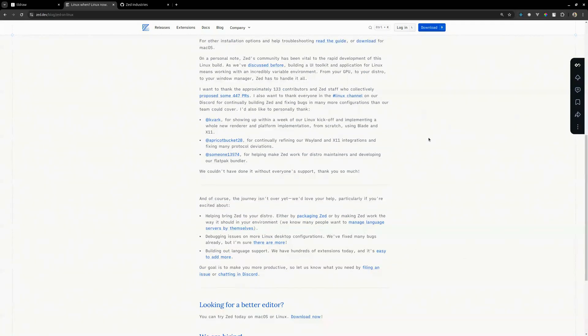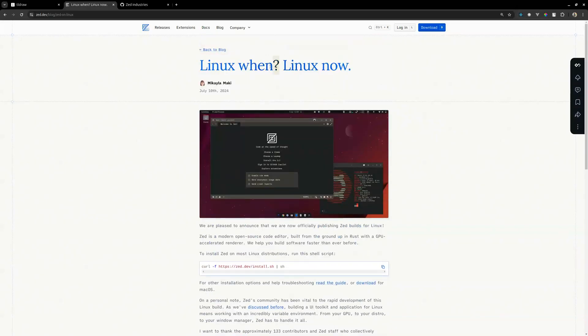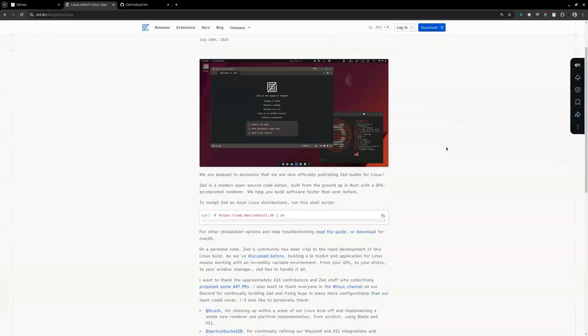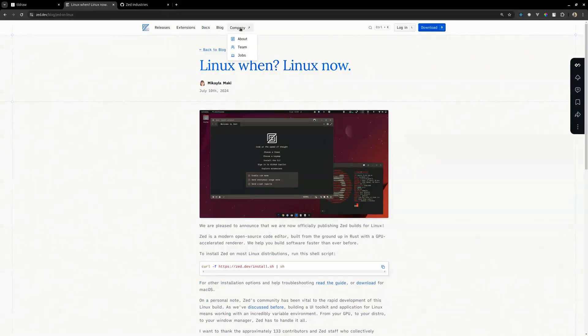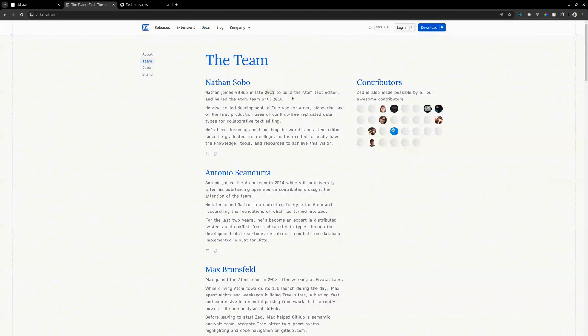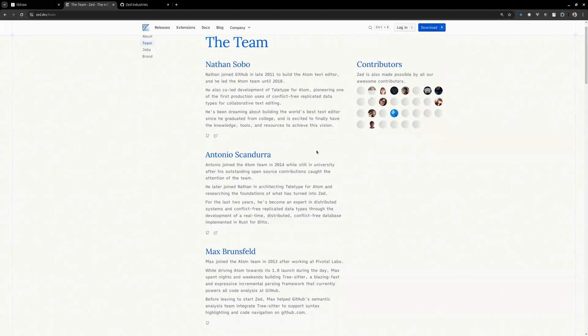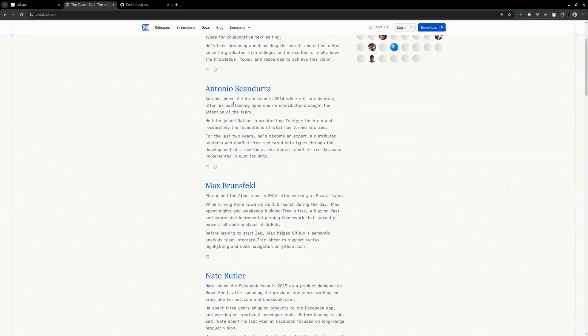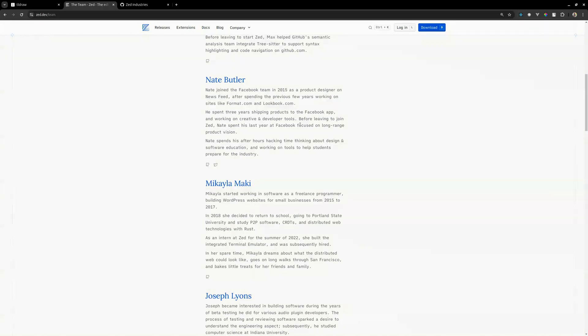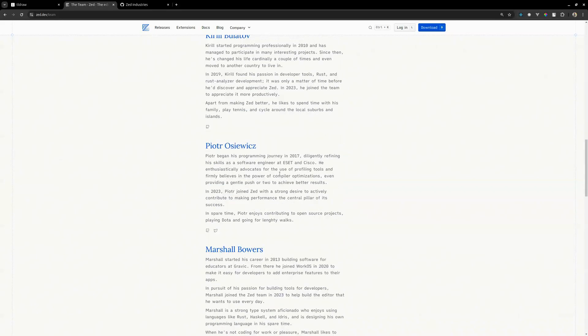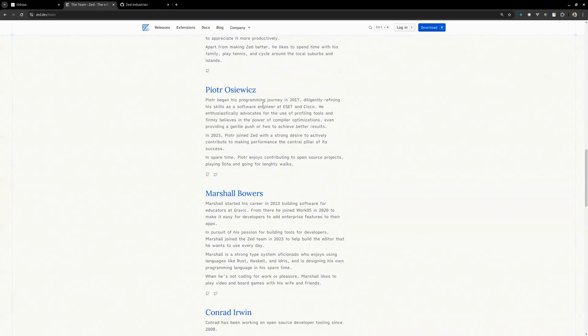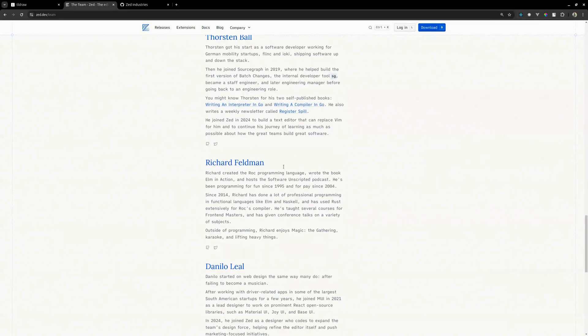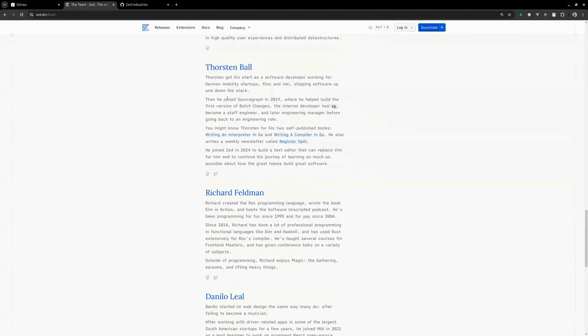If you're using a Windows machine, just switch. I mean if you're a dev and you're still using a Windows machine, just try to switch. I have a personal bias against Windows. The team joined GitHub in late 2011. In 2011, I was still in primary school, that was a long time ago. Joined the Atom team in 2014, 2013, 2015. Okay, so these are seasoned developers I'm seeing here. Began his programming journey in 2017. Ah okay, this could be the person who started coding latest in this team, eight years ago.